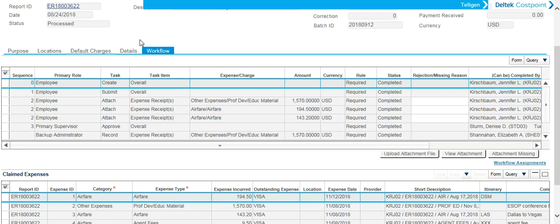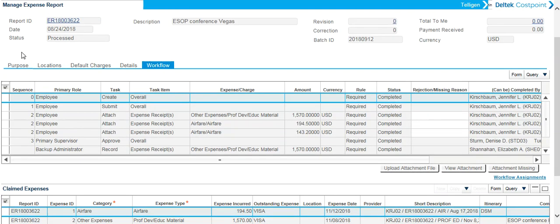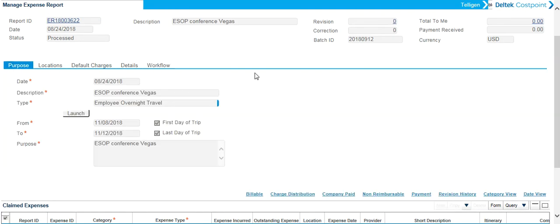It's good practice to go back to the purpose screen whenever you're in an expense report. And you'll see why when we do the Create an Expense Report video.